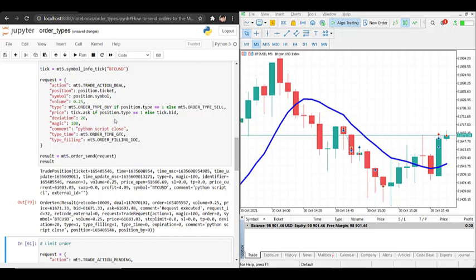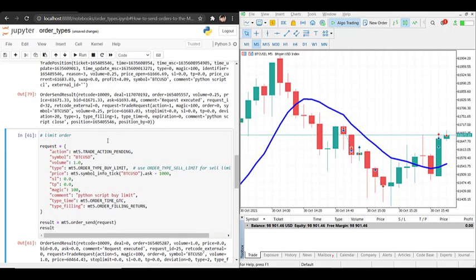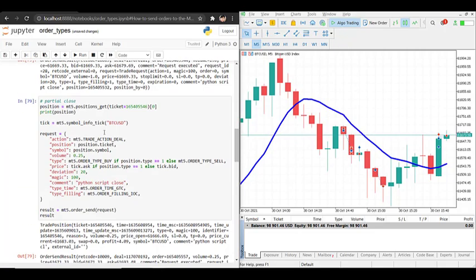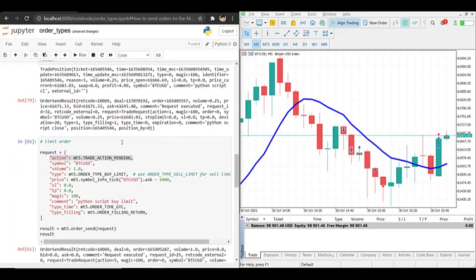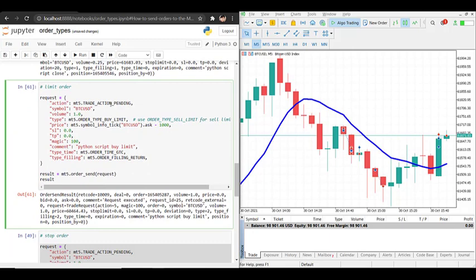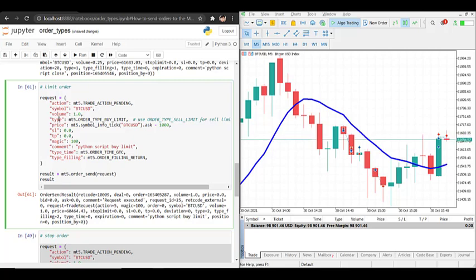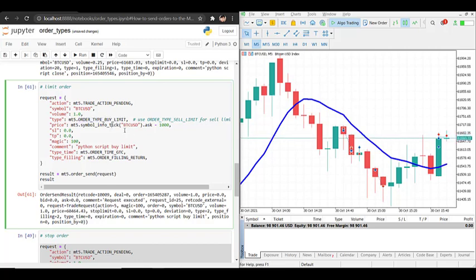Let's now go to limit orders. To open a limit order the difference is in the action. Before, to open a market order we had trade_action_deal; for the limit order we have to create a pending order, so it is mt5.TRADE_ACTION_PENDING. In the type, instead of ORDER_TYPE_BUY we have to specify ORDER_TYPE_BUY_LIMIT, telling the platform to open a buy limit order.